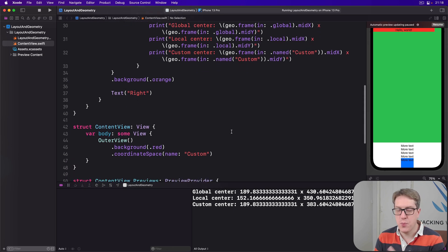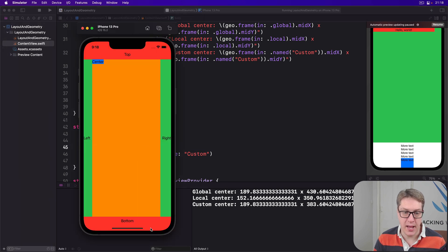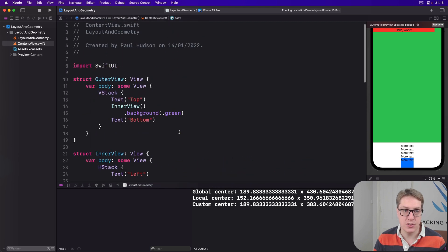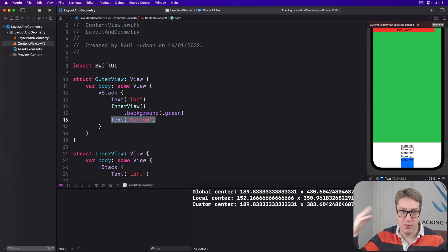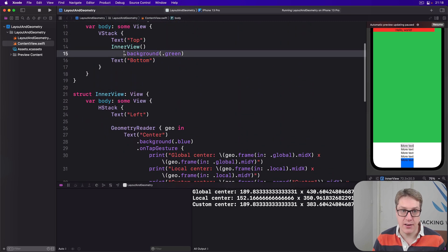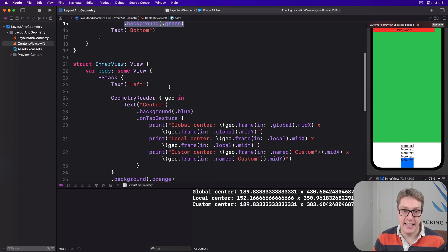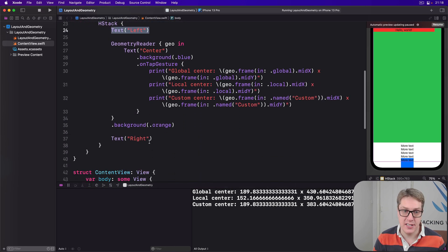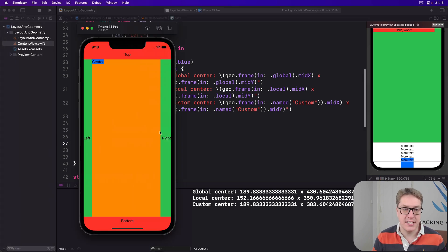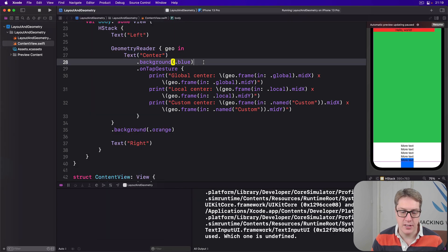The background colors matter here. The outer view has a background of red, only visible in the top and bottom areas, because Text('top') and Text('bottom') have no custom background colors and inherit from the parent. The inner view has a background of green, visible on the left and right sides because Text('left') and Text('right') also inherit from their parent. The center orange area is the GeometryReader colored with background .orange, and Text('center') has the blue background applied to it.